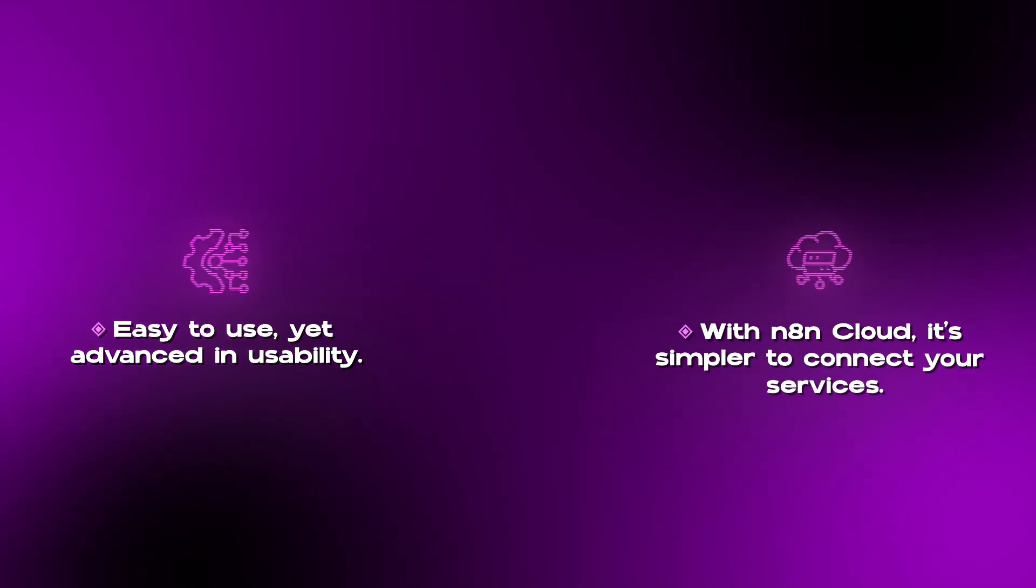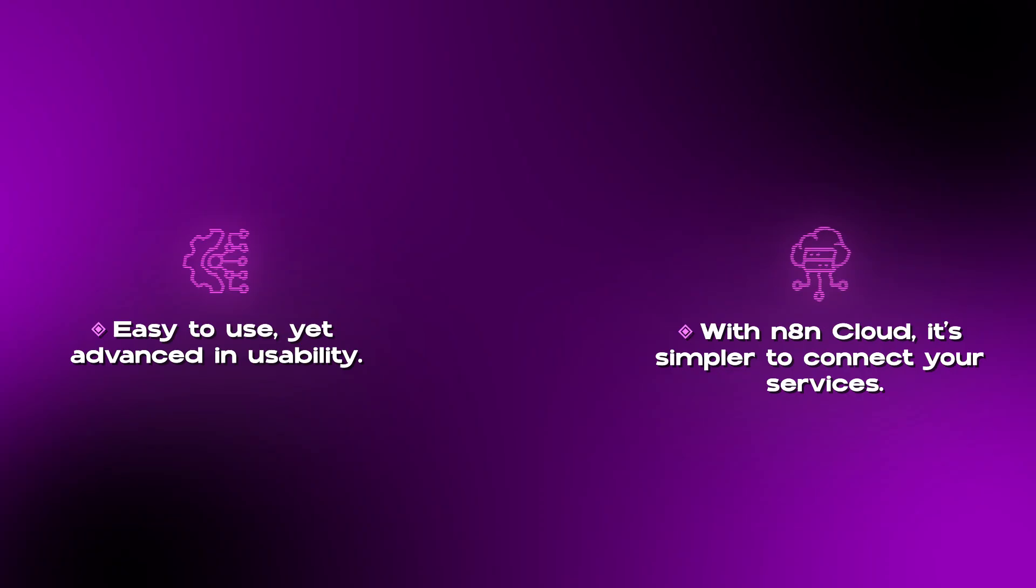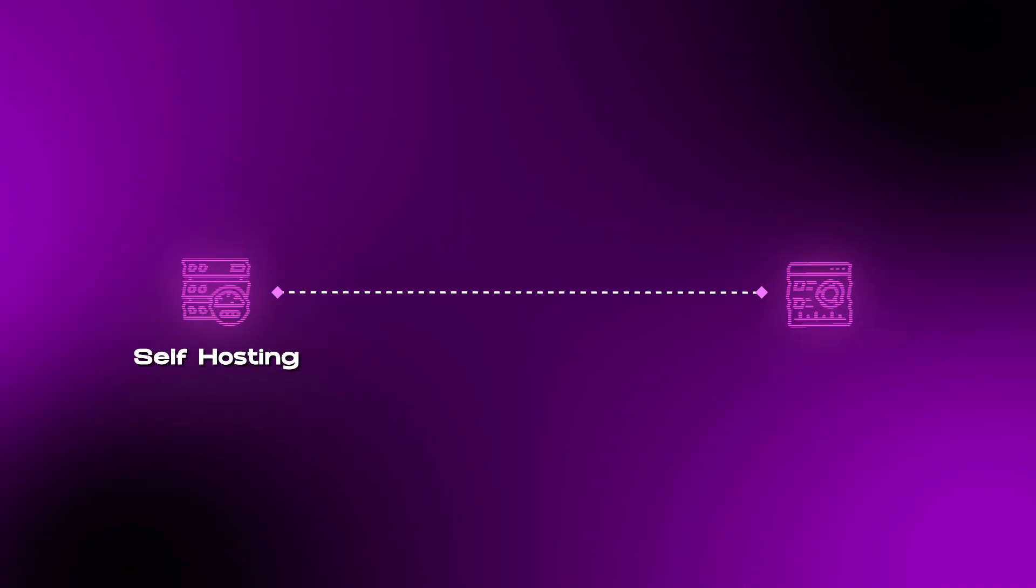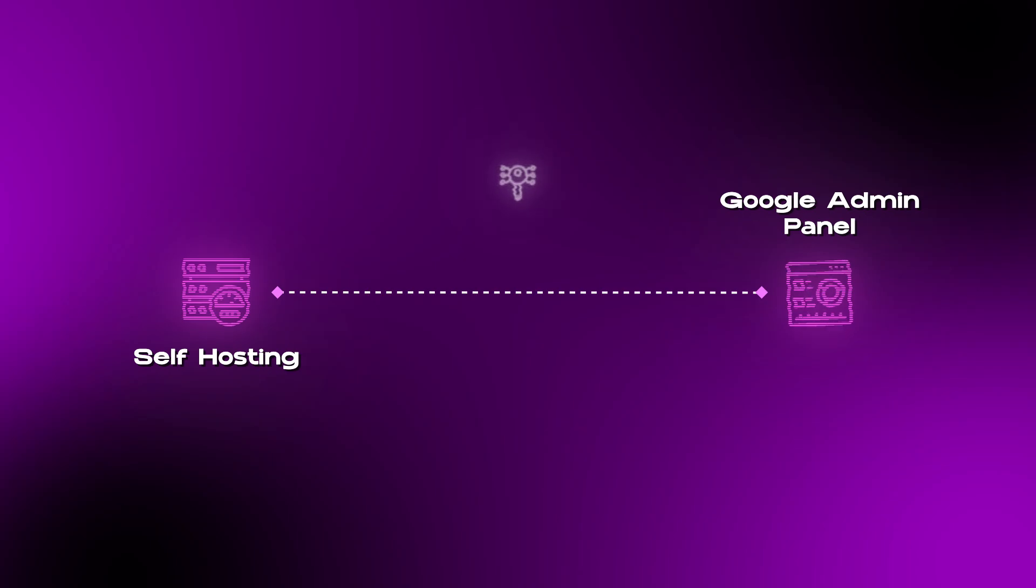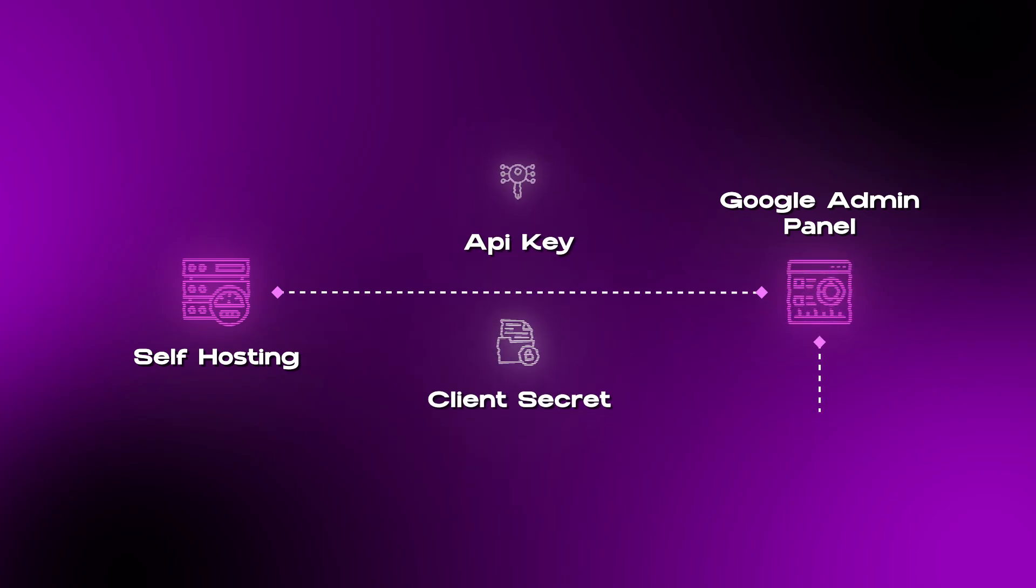And then finally, we have N8N, which is also easy to use, but just a little bit more advanced in terms of usability. On the N8N cloud, it's gonna be a little bit easier for you to connect different services. For example, connecting Google, you can just one-click sign in. Whereas if you're self-hosting, you have to go into the Google Admin panel, grab your API key, your client secret, and then connect it to N8N. So it's a little bit more involved, but still not too complex.